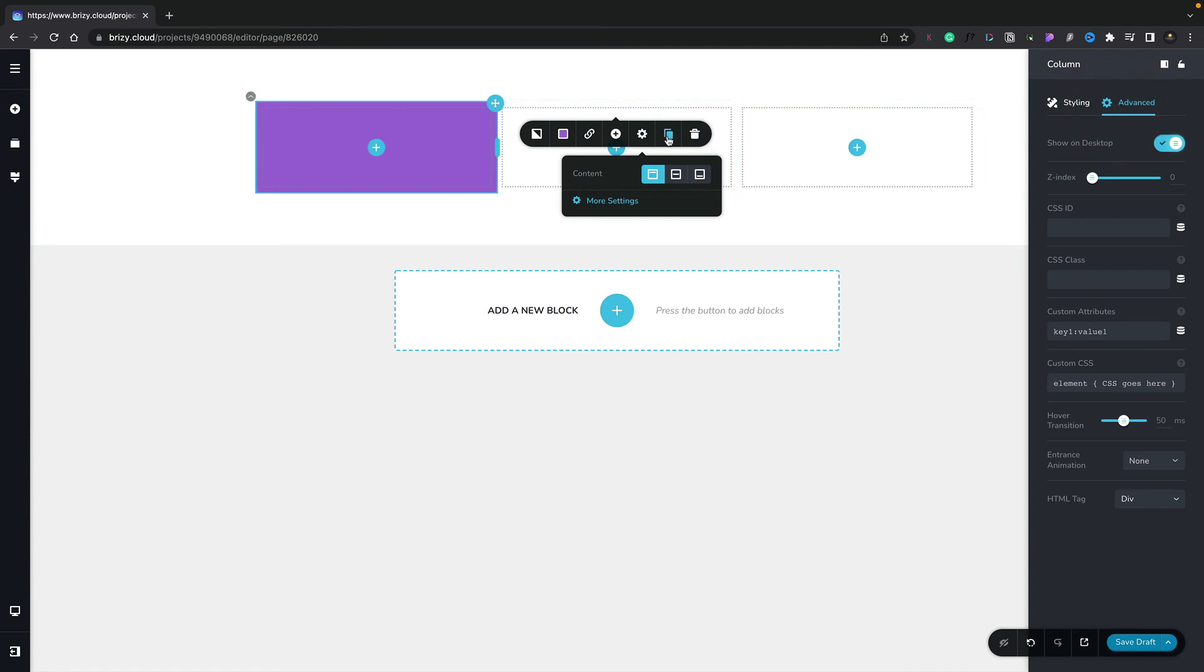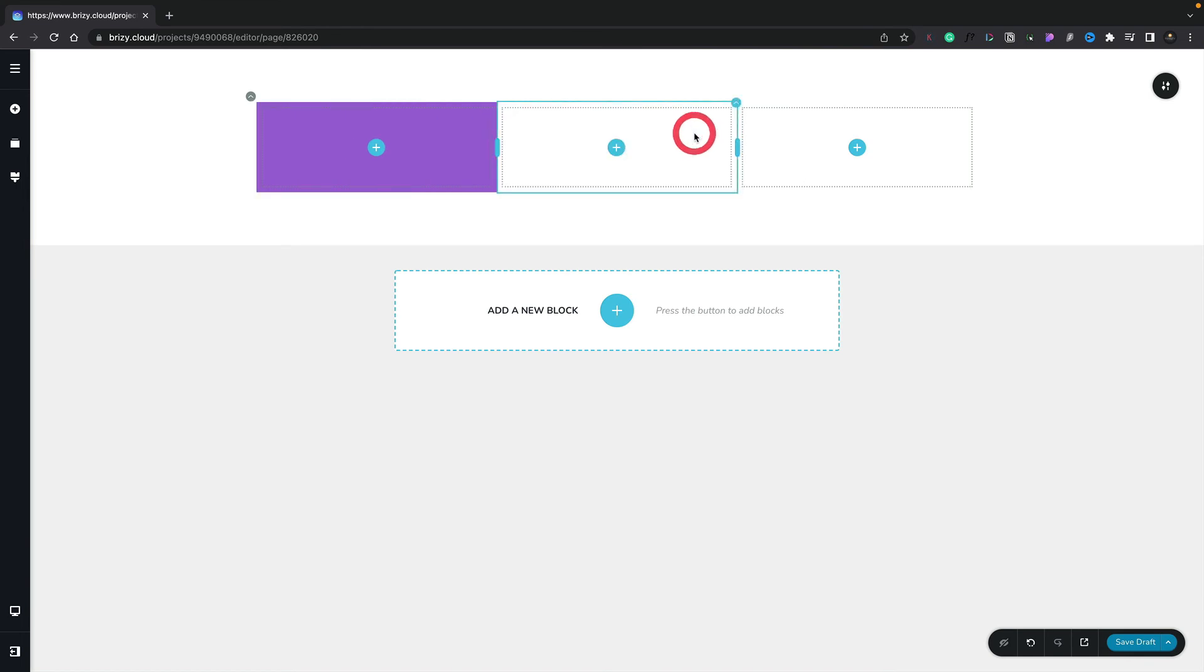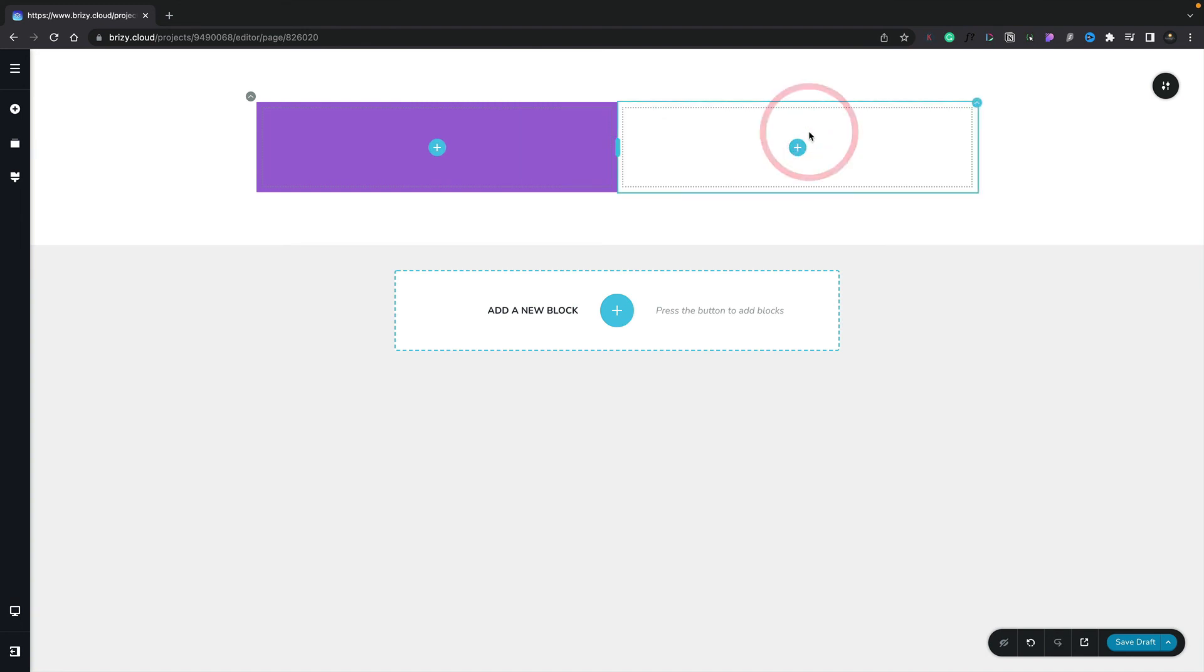We can, if we want to, go ahead and duplicate this. And again, we now get a fourth column, an identical duplicate of our first one with our purple background and everything. Or we can go ahead and we can click on the little trash can icon to remove it. And we can do the same again for any of these columns to simply go ahead and remove them.